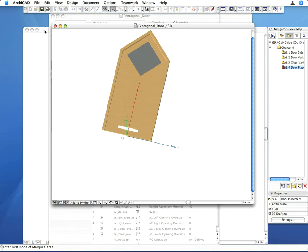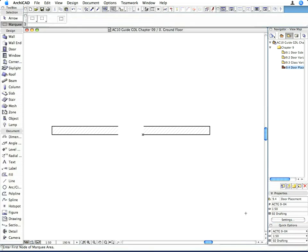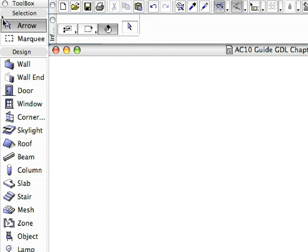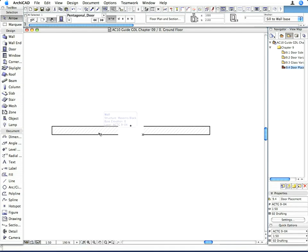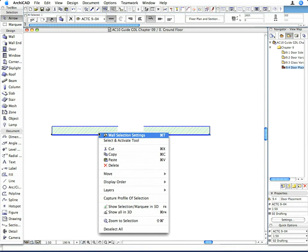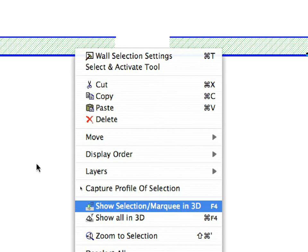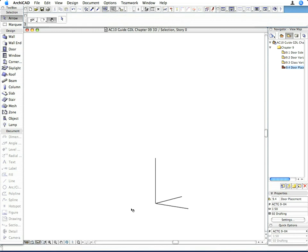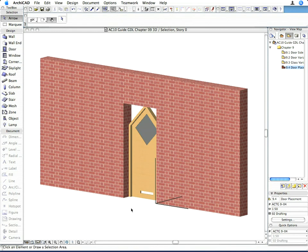Go back to the floor plan and select the door in the wall. In the context menu, select the show selection slash marquee in 3D command. As you can see, a rectangular shaped hole is cut for the door into the wall. We need to handle this with scripting.